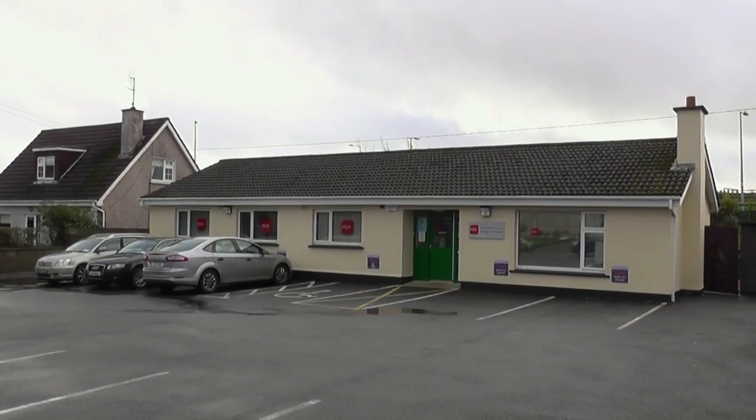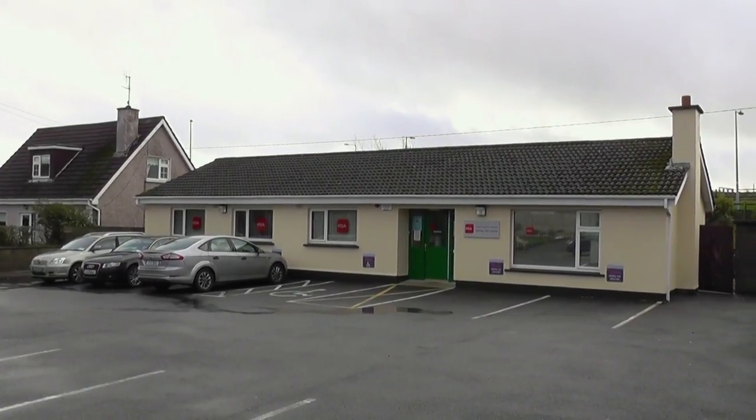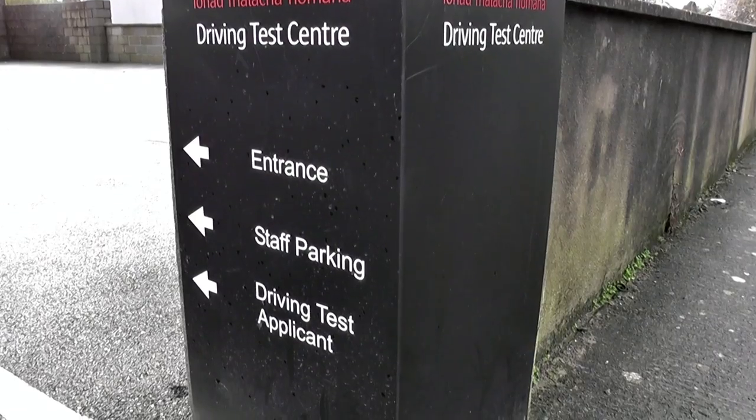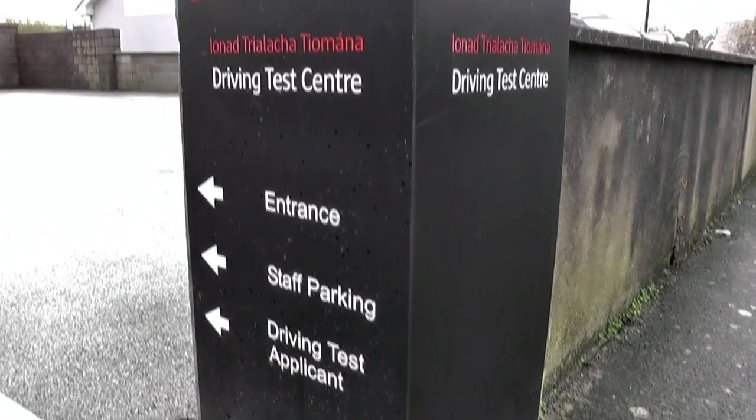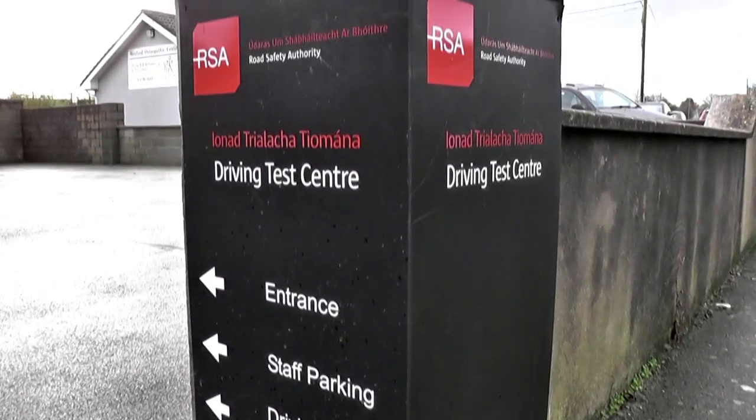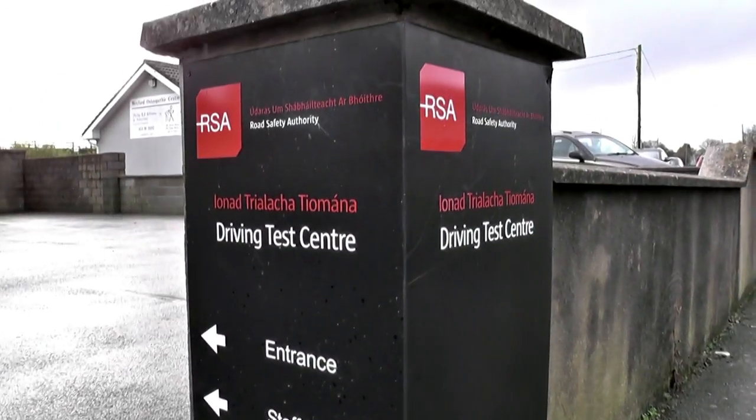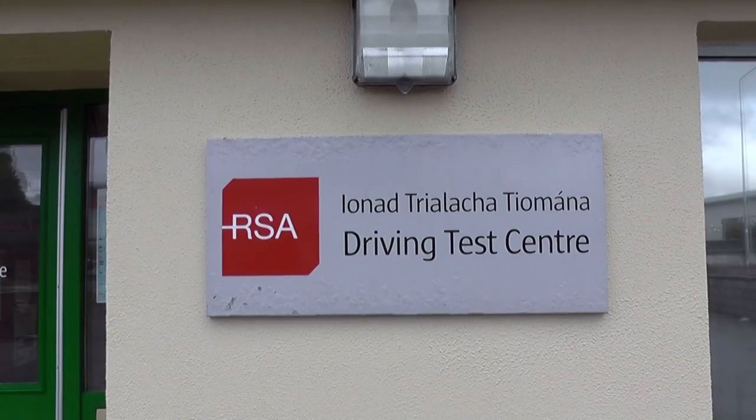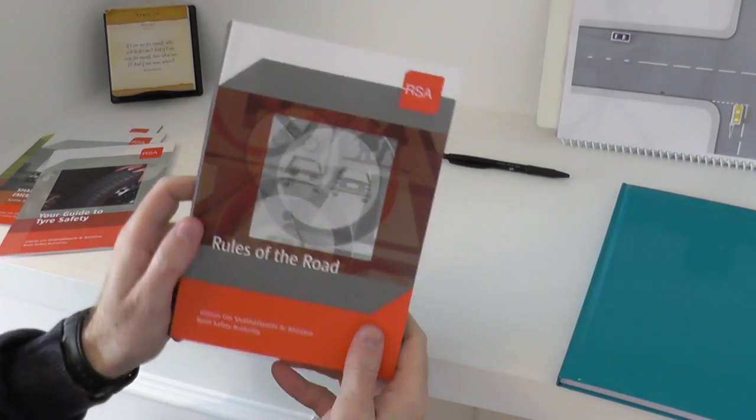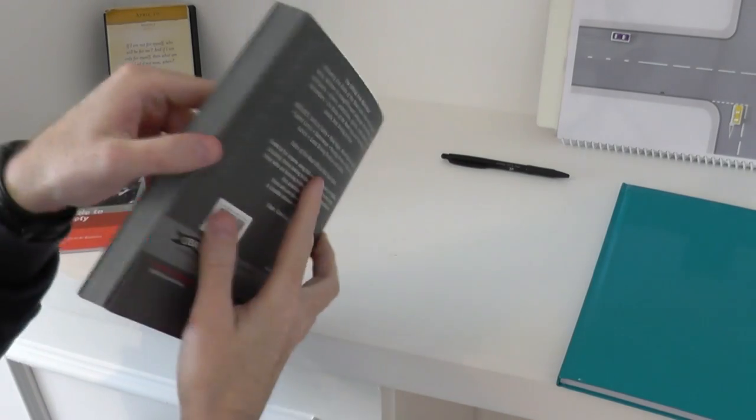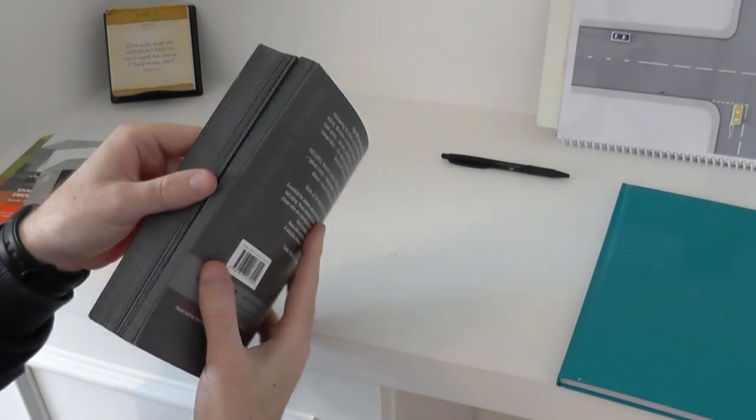As your driving test time approaches, make sure you are early but not too early, because the waiting room is very often where the nerves are most keenly felt. Arriving about 10 to 15 minutes before your appointment time is perfectly fine, and having a distraction can be good, such as a rules of the road book or some notes to read over.